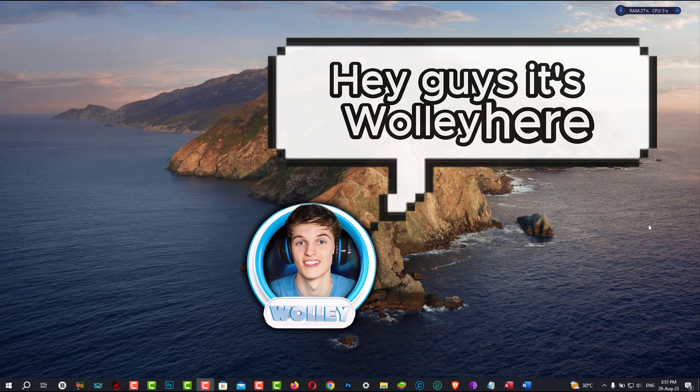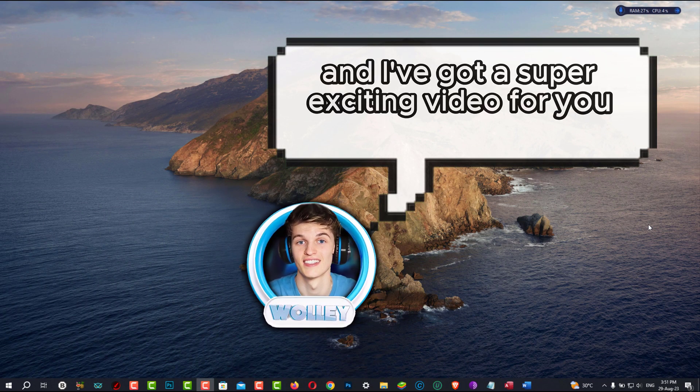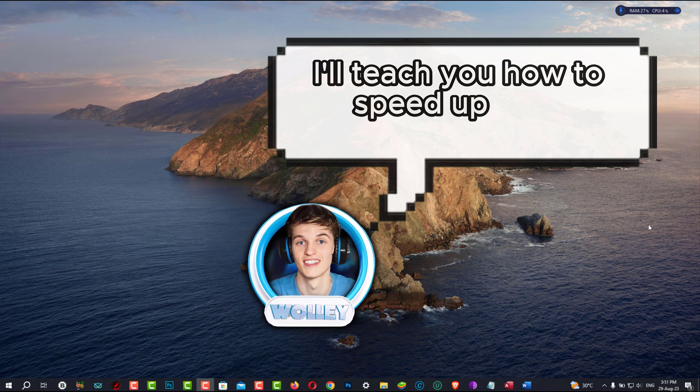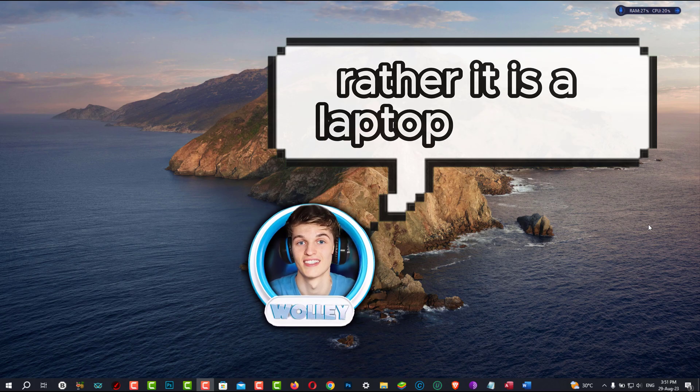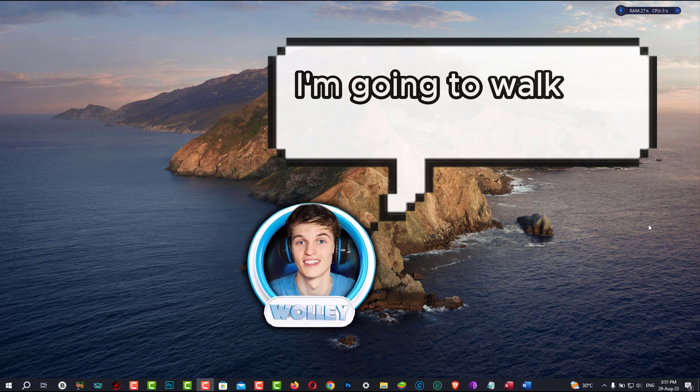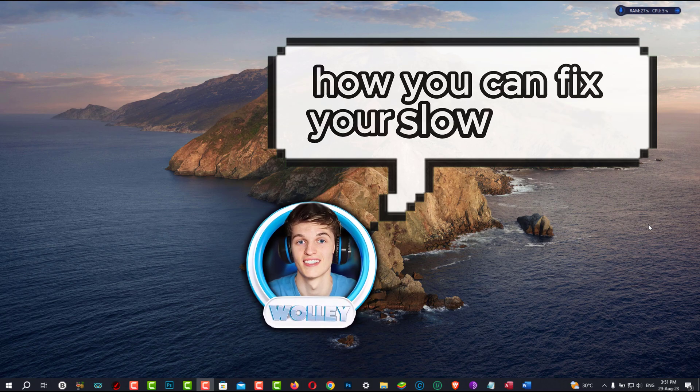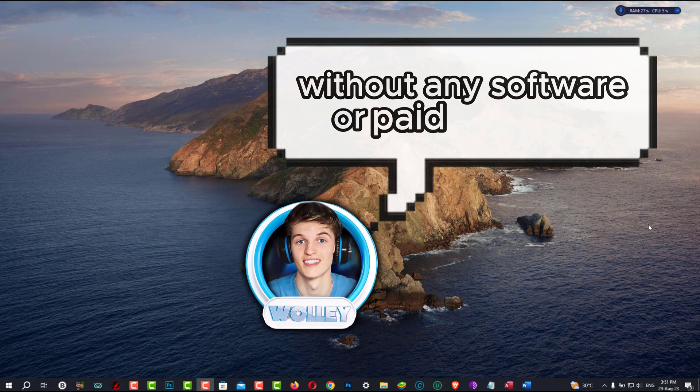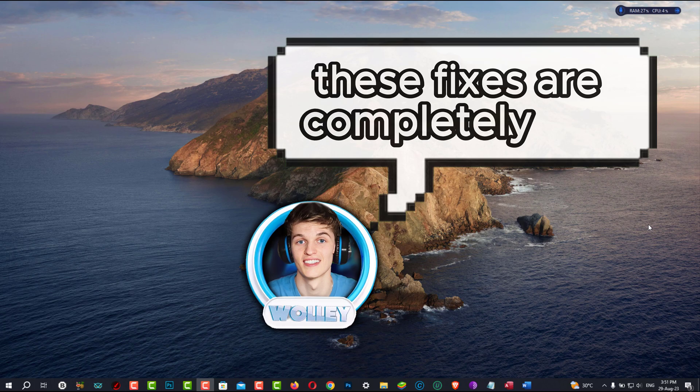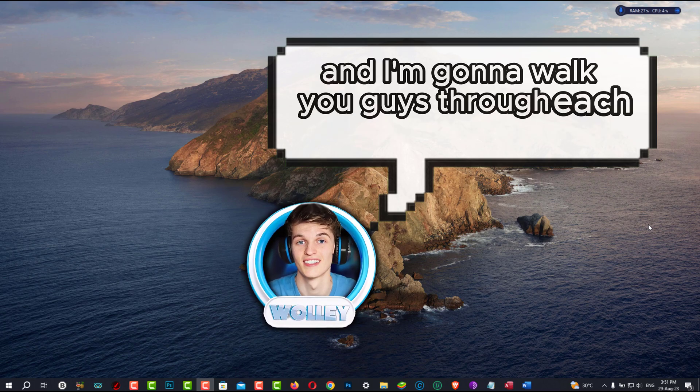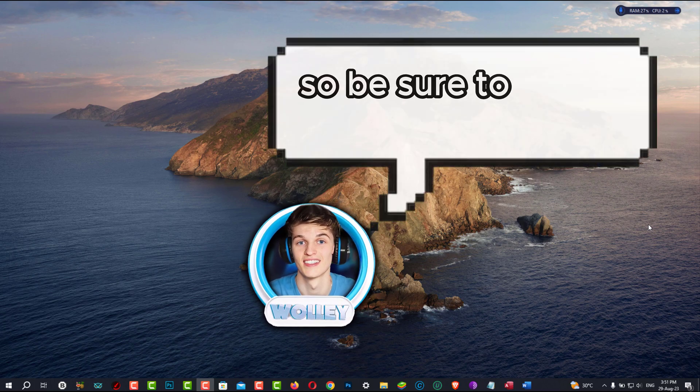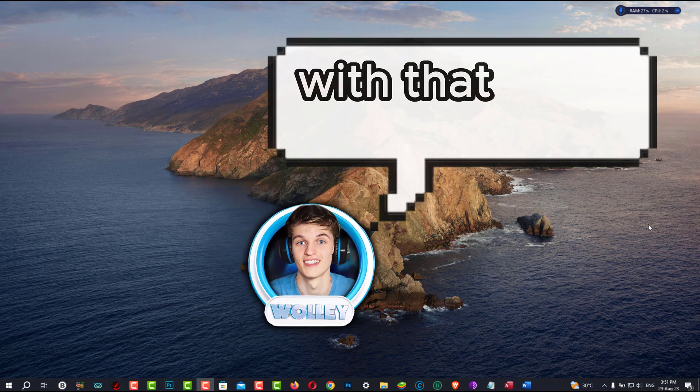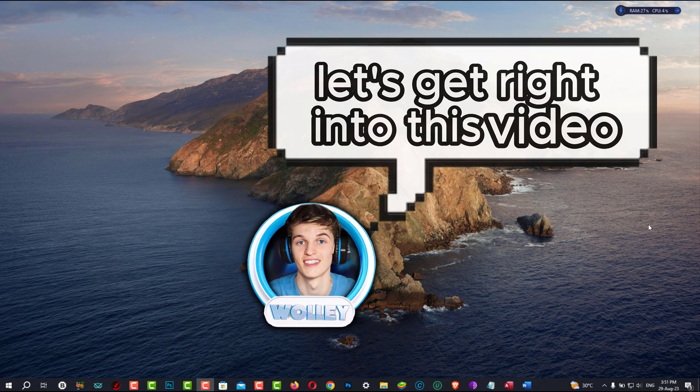Hey guys, it's Wally here, and I've got a super exciting video for you today. I'll teach you how to speed up your Windows device, whether it is a laptop or a PC. I'm going to walk you through in detail how you can fix your slow device without any software or paid programs. These fixes are completely free, and I'm going to walk you guys through each step in detail. So be sure to watch all the way through. With that being said, let's get right into this video.